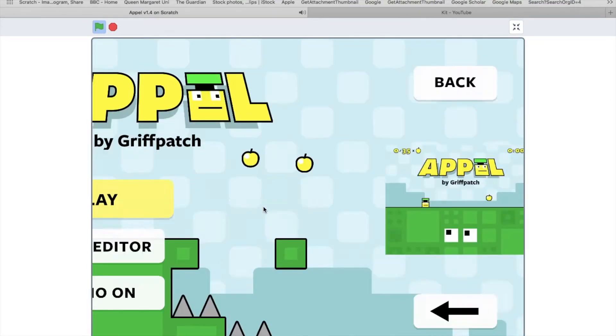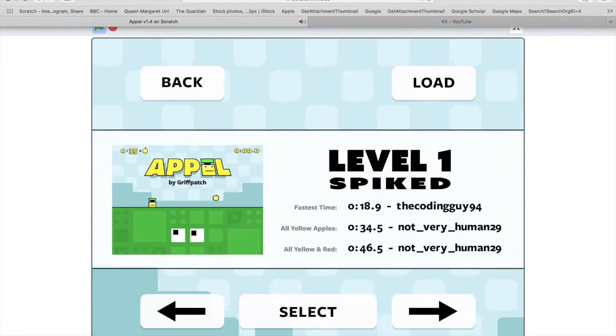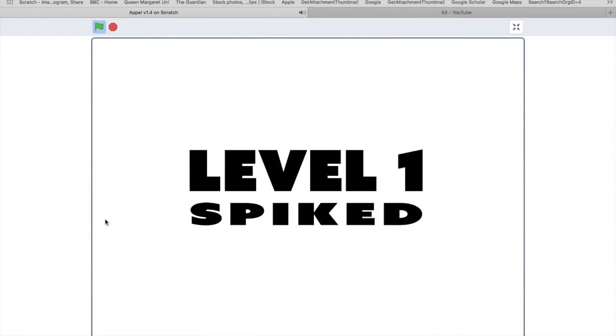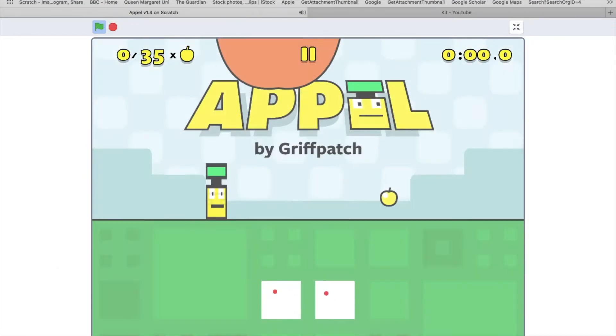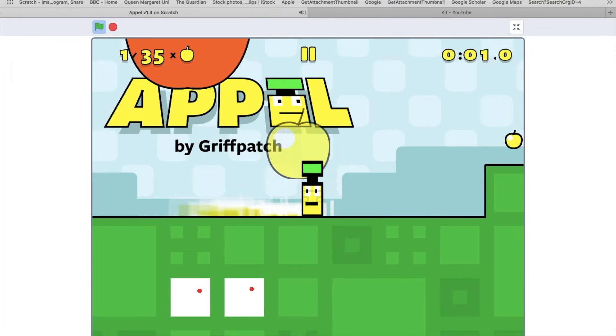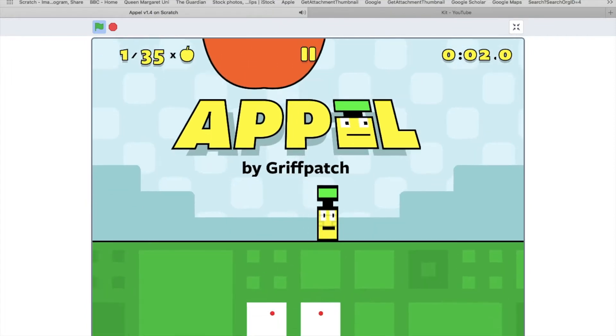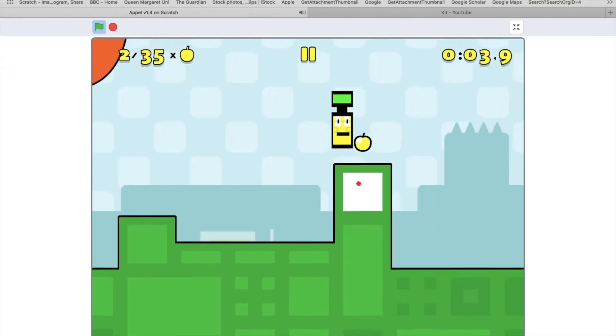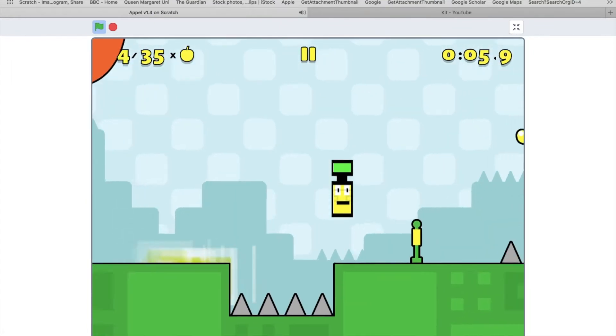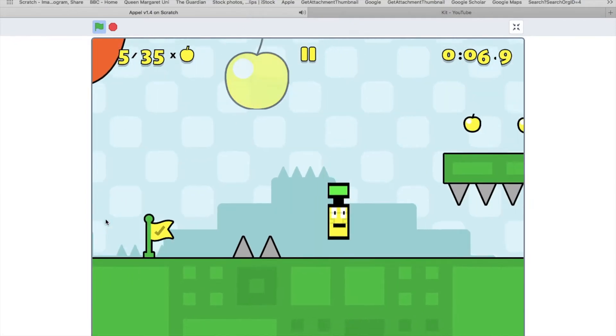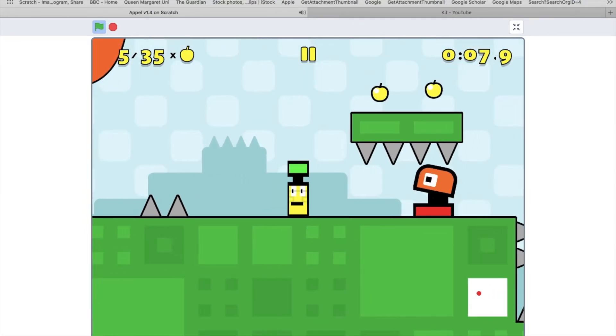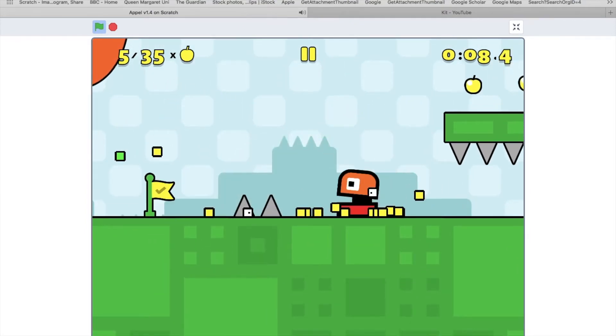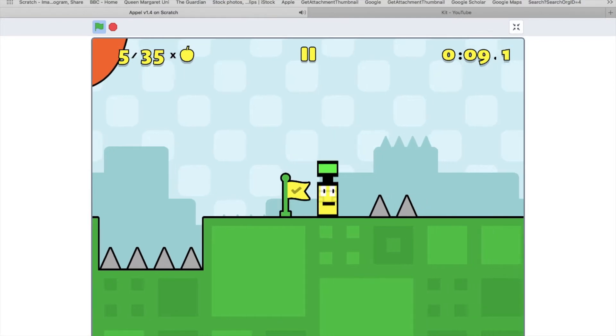After a little bit more of editing and checking out the code, we've got an improvement. Right, so as you can see I've stretched him up a bit. He's got a bit taller. I've also made these enemies a lot bigger.